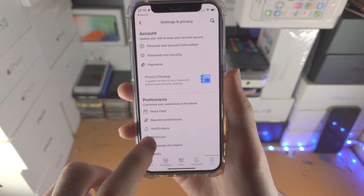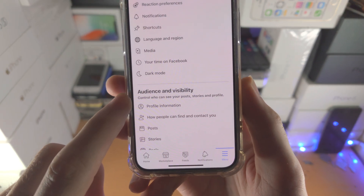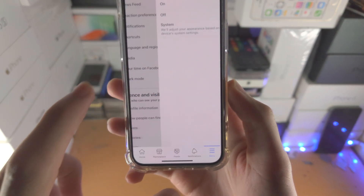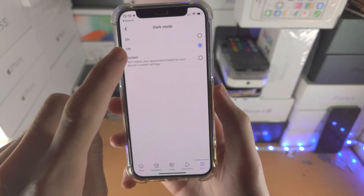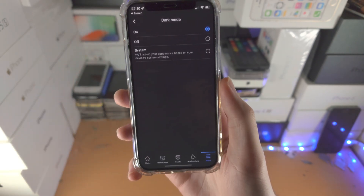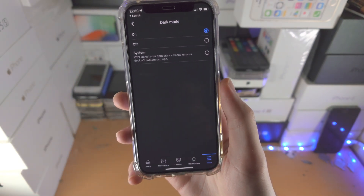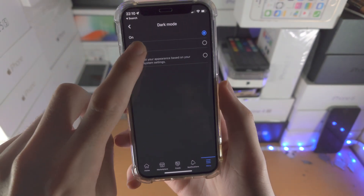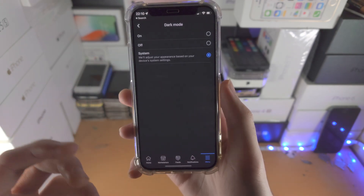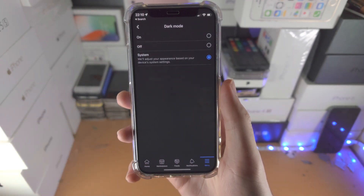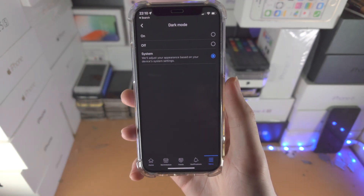Scroll all the way down until we see Dark Mode. Tap on this one. If you want dark mode on, tap On. If you want it off, tap Off. If you want the system option, then tap on System.